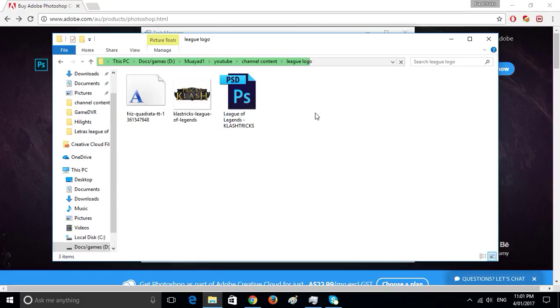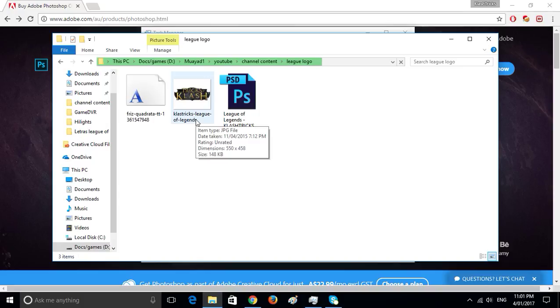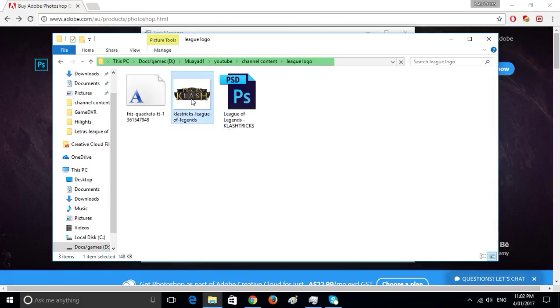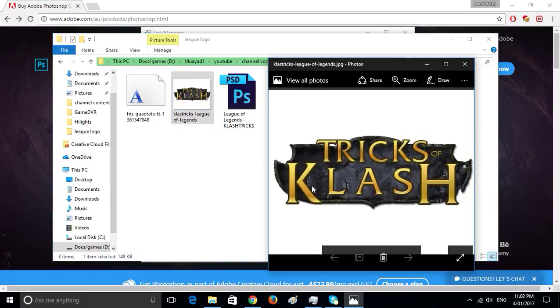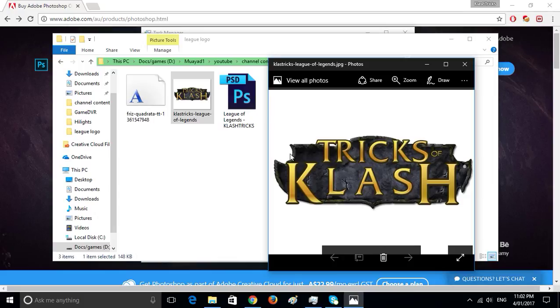Because you know my channel's called Clash Tricks, so here we are. Basically, how to have this logo, the League of Legends logo. I've been searching through the internet and everything like that. The only thing I could find actually is only the background, okay.